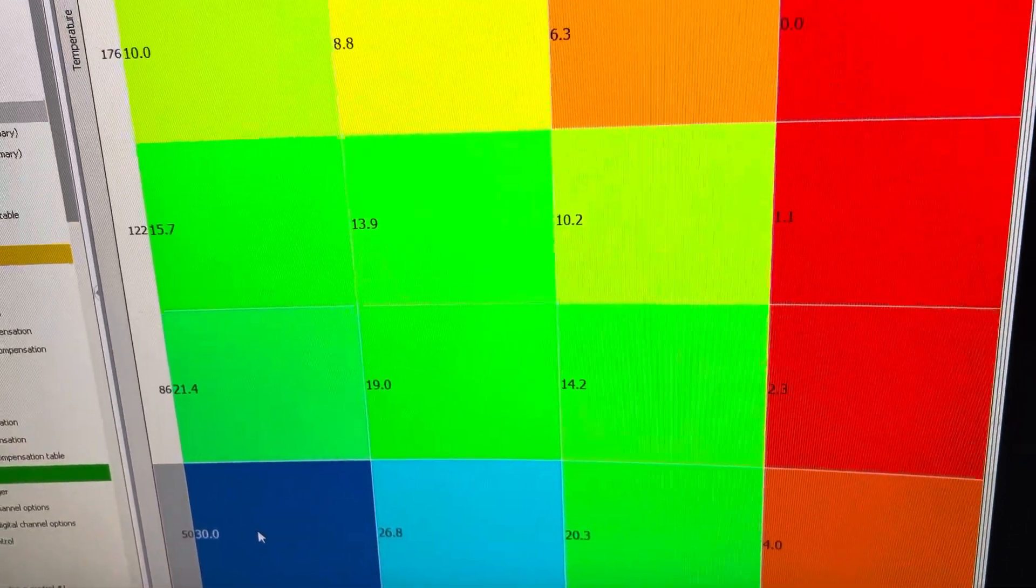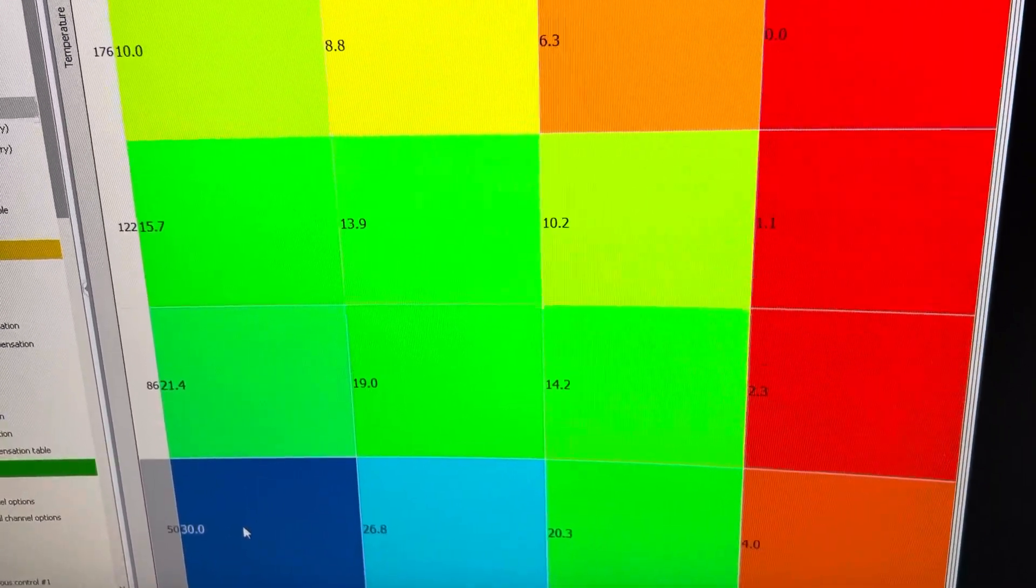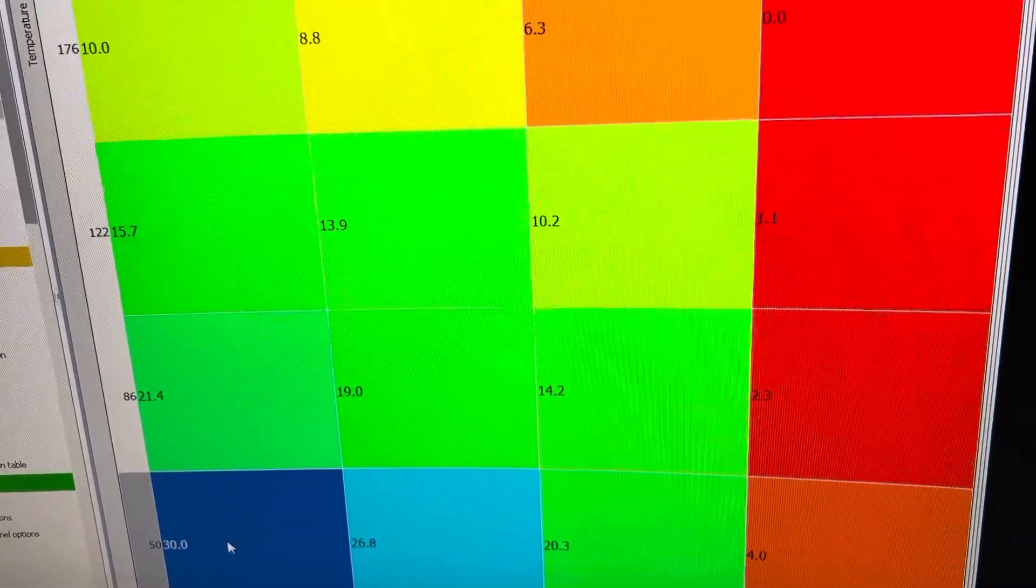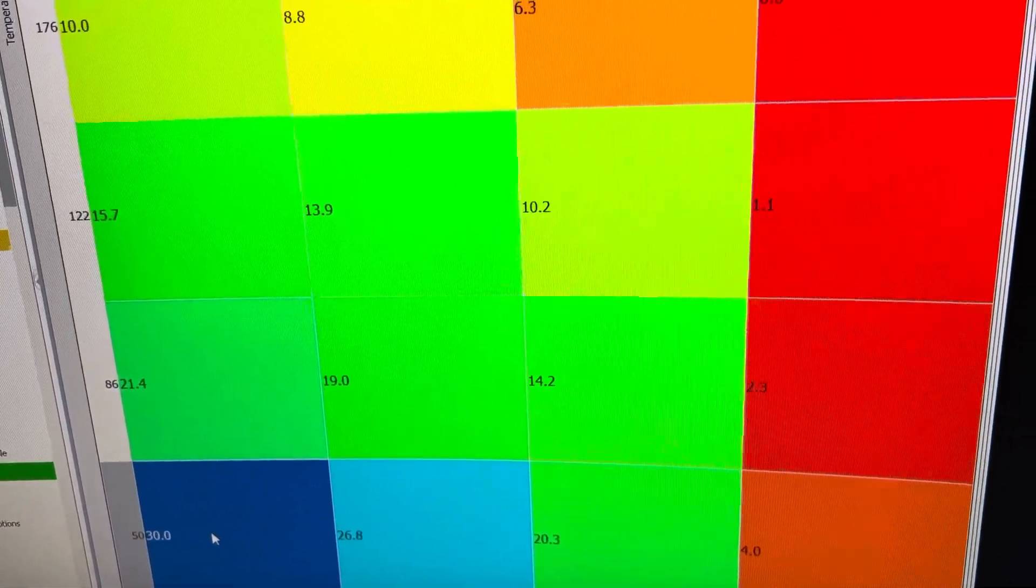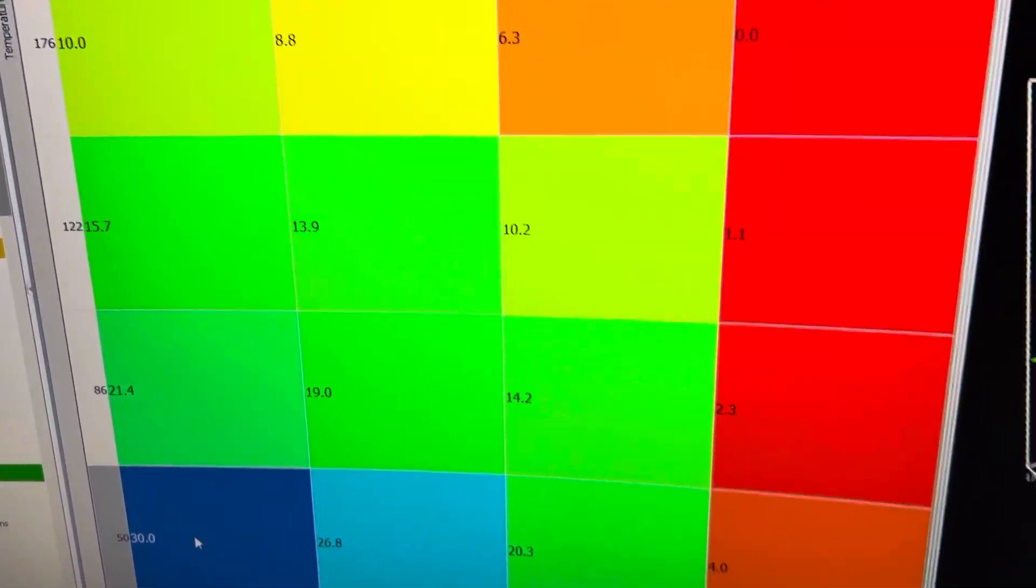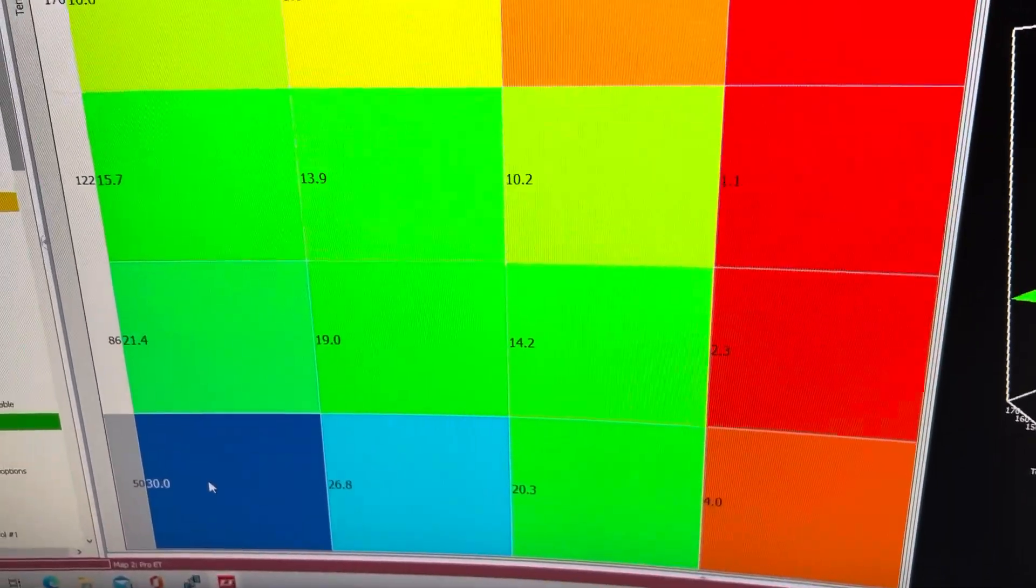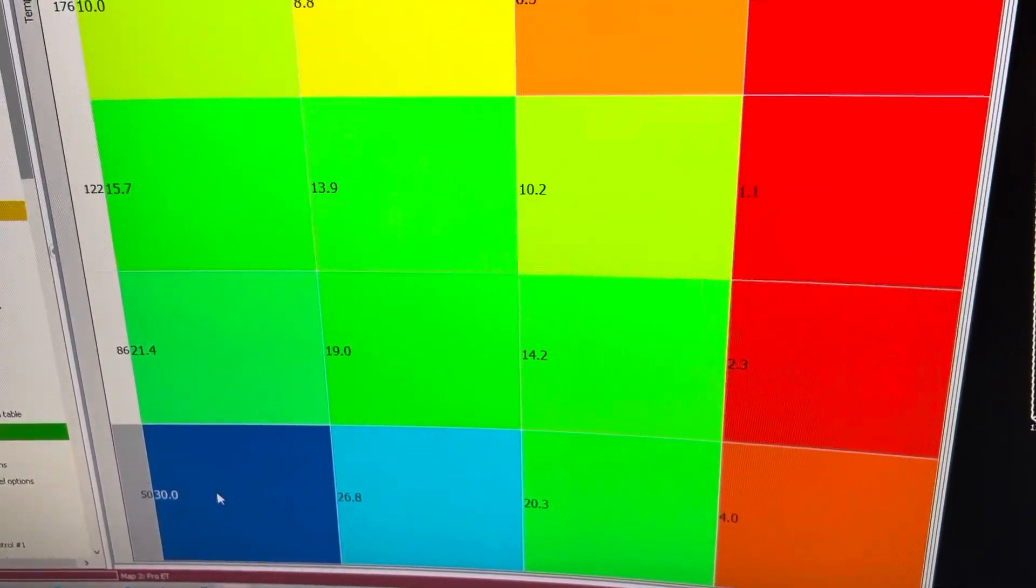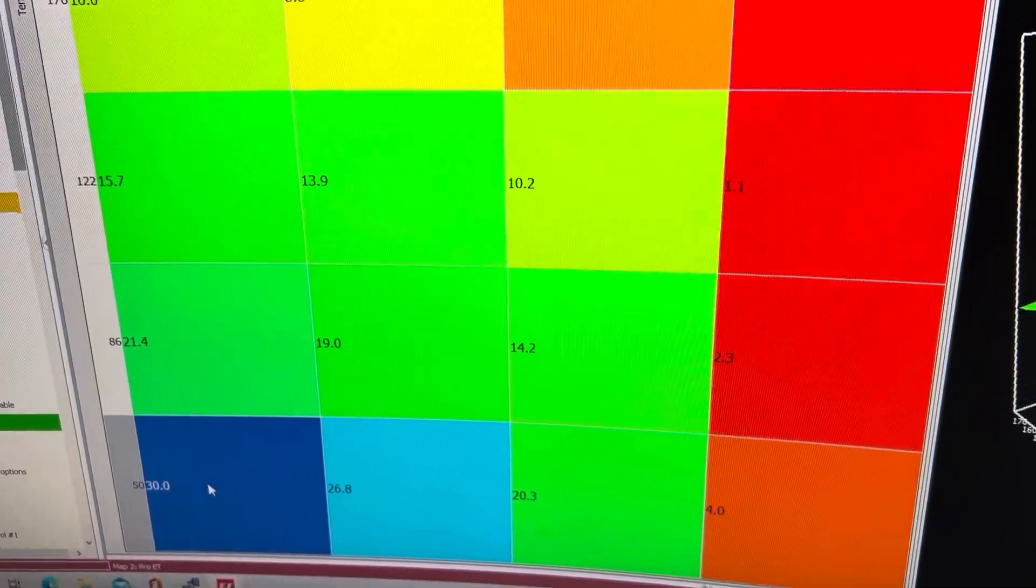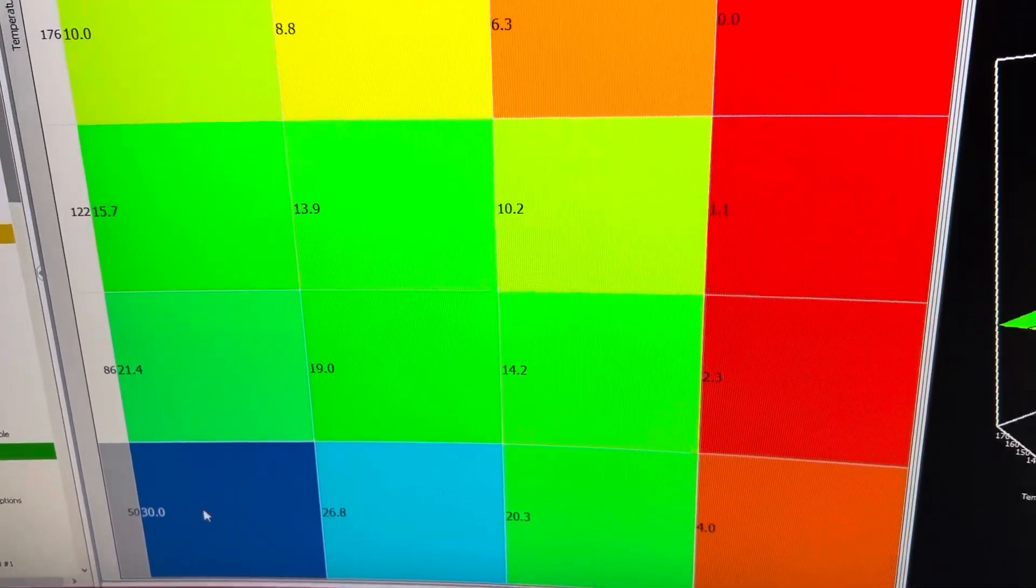So if you look at your air fuel ratio after startup and it goes super lean right after it cranks up, then add fuel to this table. If it goes super rich and wants to die, wants to struggle staying running, then remove fuel from this table.